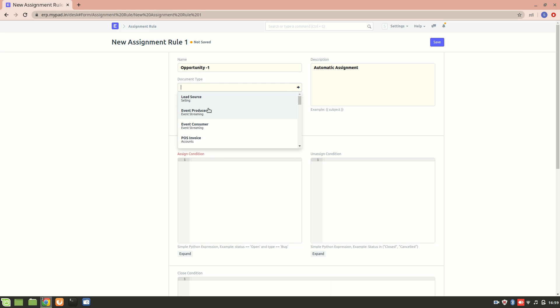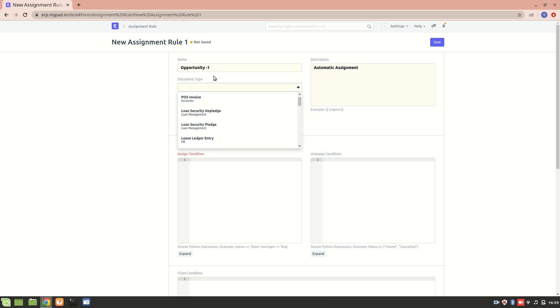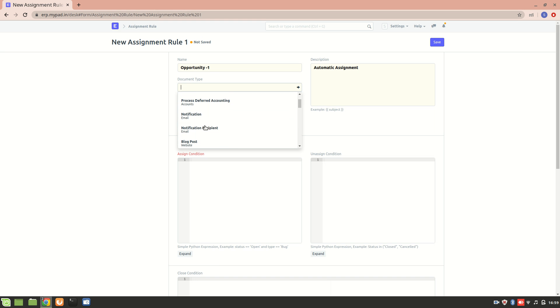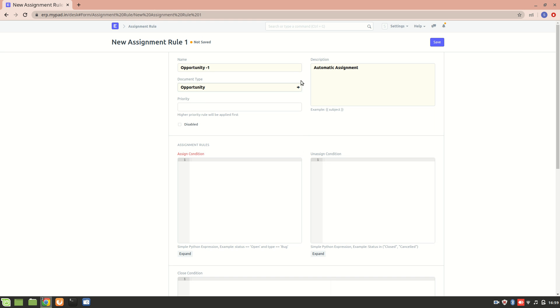We'll select opportunity in CRM. The description is automatic assignment of an opportunity.